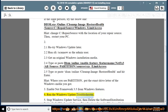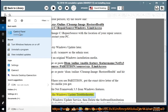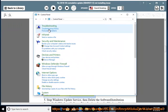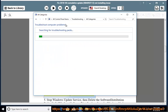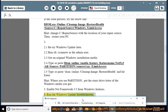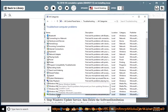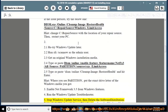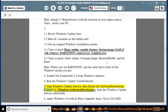Run the Windows Update troubleshooter. Also, stop the Windows Update service, then delete the SoftwareDistribution folder at C:\Windows\SoftwareDistribution. Start the Windows Update service afterwards.